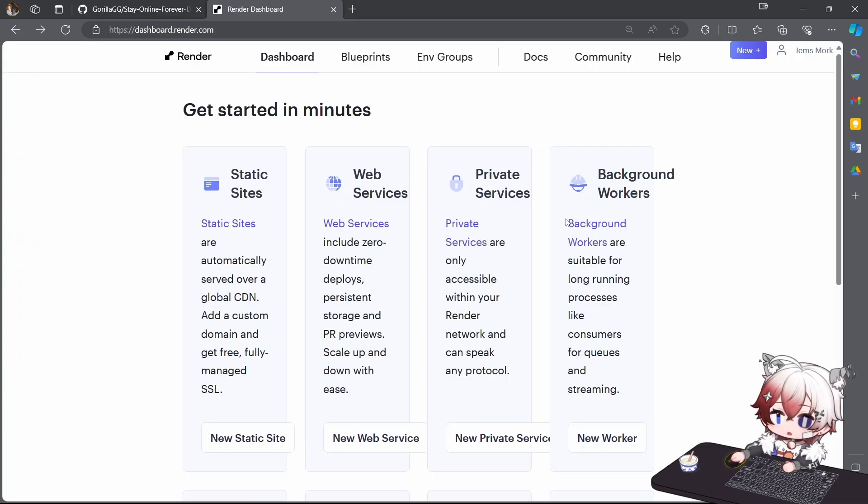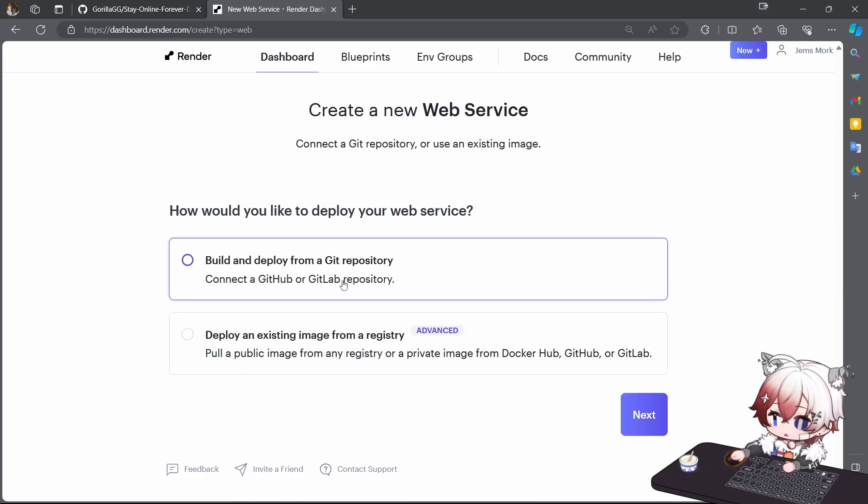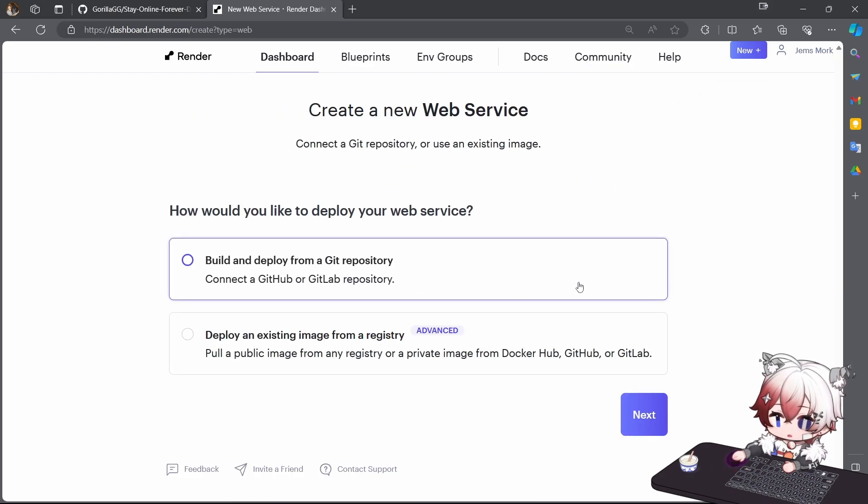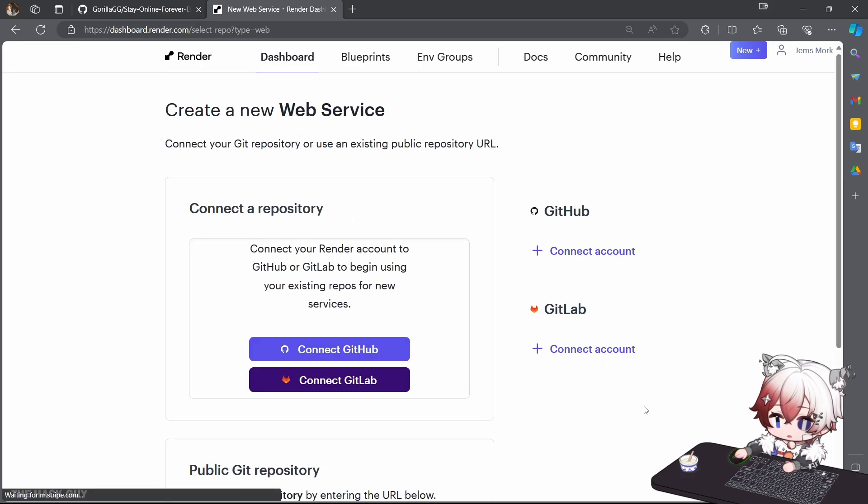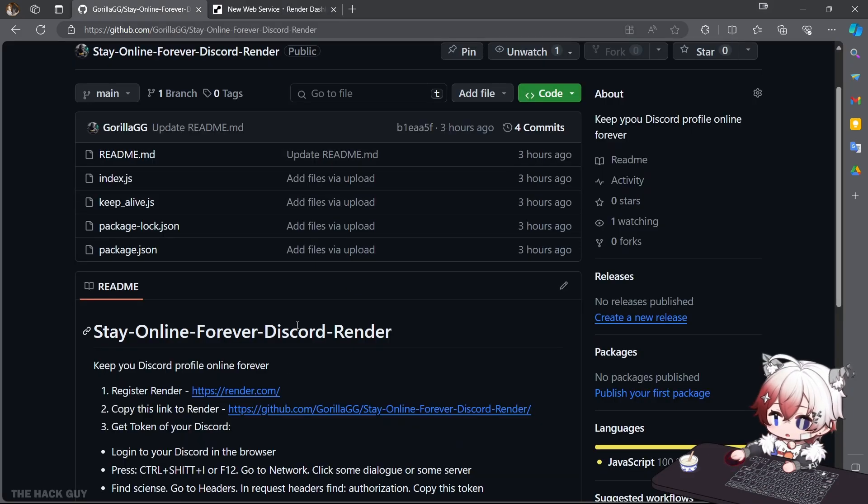Once you've created the account, click on New Web Service, click on Build and Deploy from GitHub Repository, click Next, scroll down and copy this link.